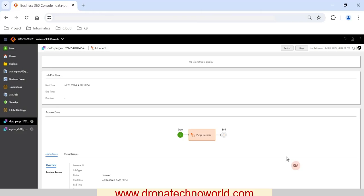If you want to refresh the status, you can click the refresh button on the right-hand side — it is still in queued state. This is how we can perform the purge process: go to Global Settings, trigger the purge job, select the required options, and then monitor the status of the process under My Jobs. It is going to take some more time because it is processing a high volume of data.